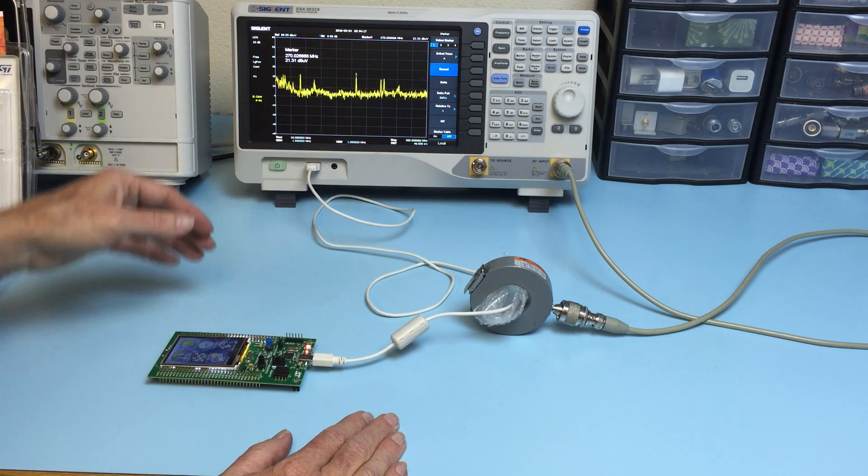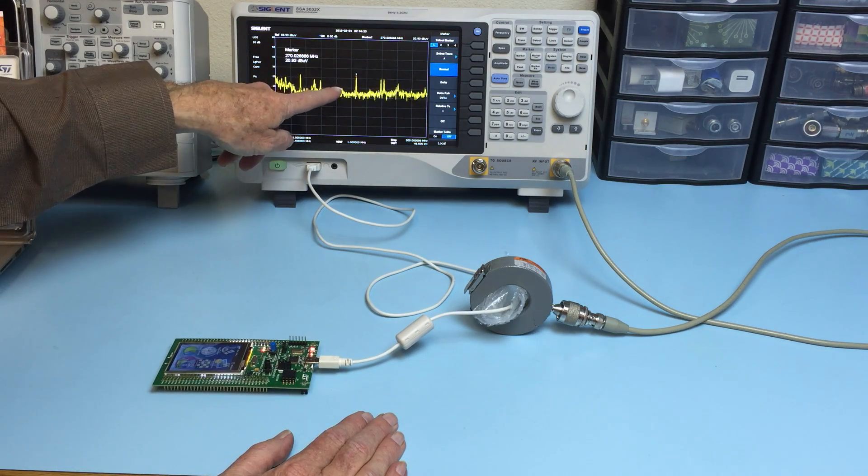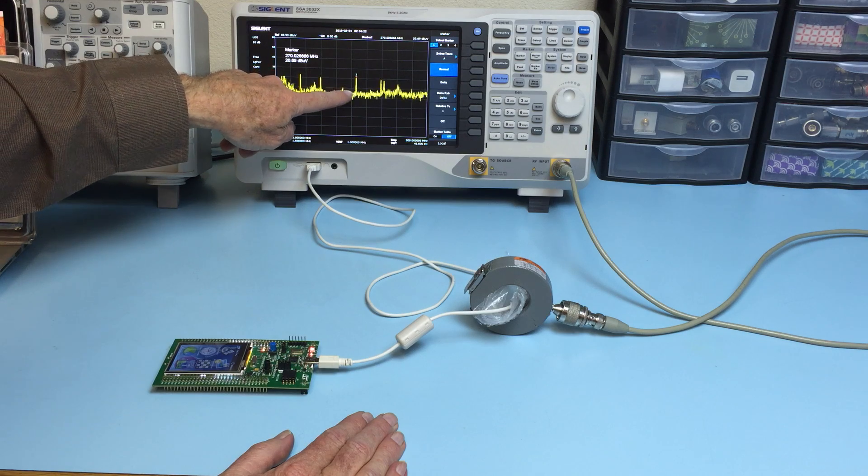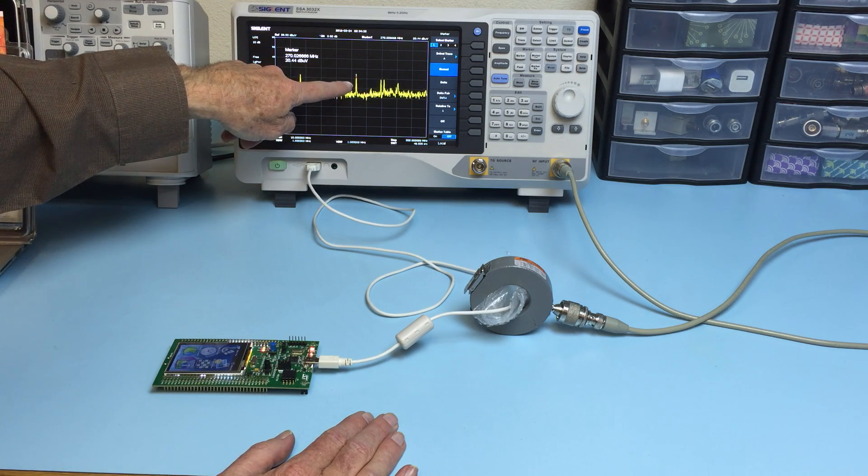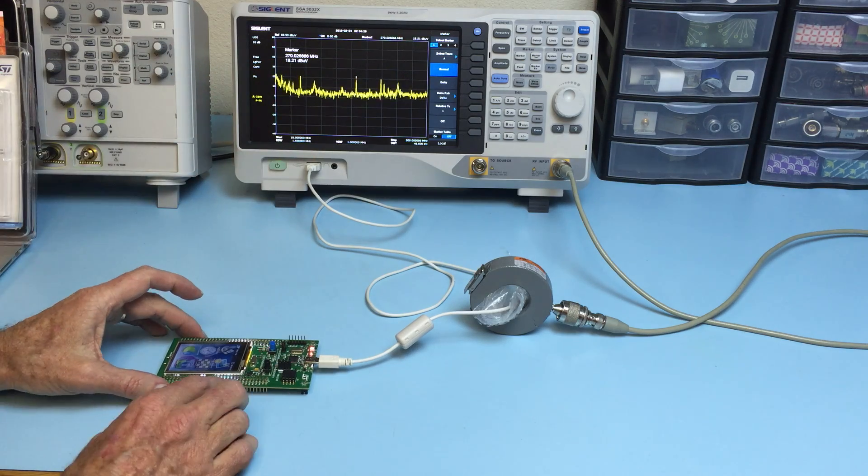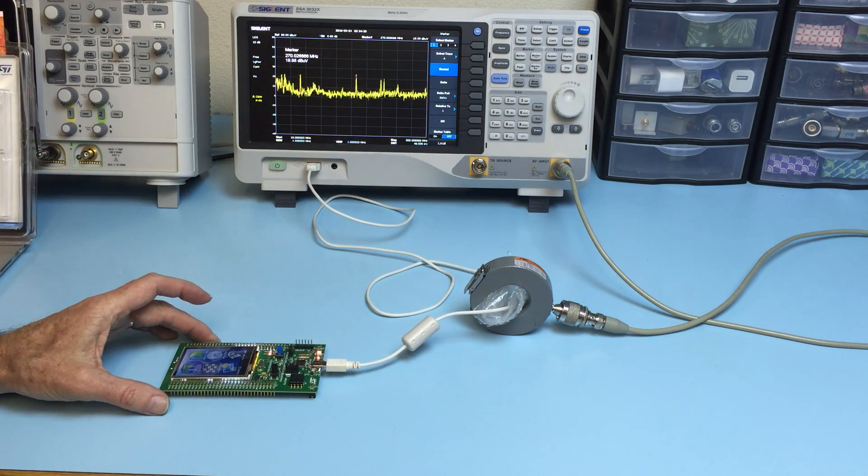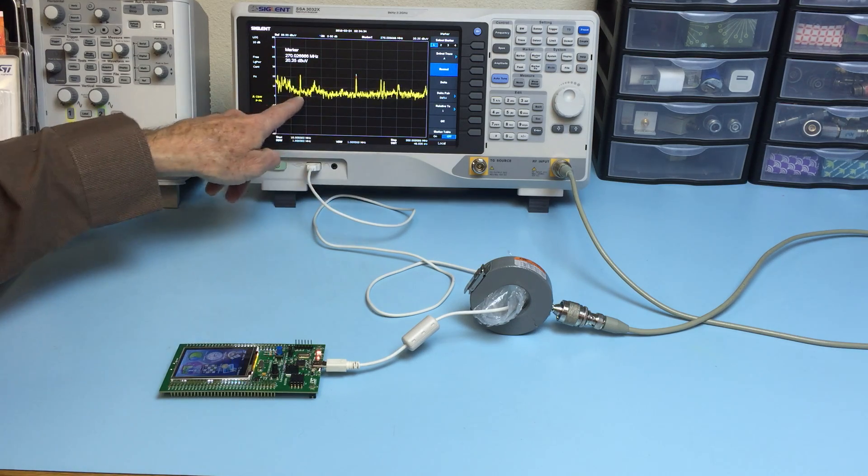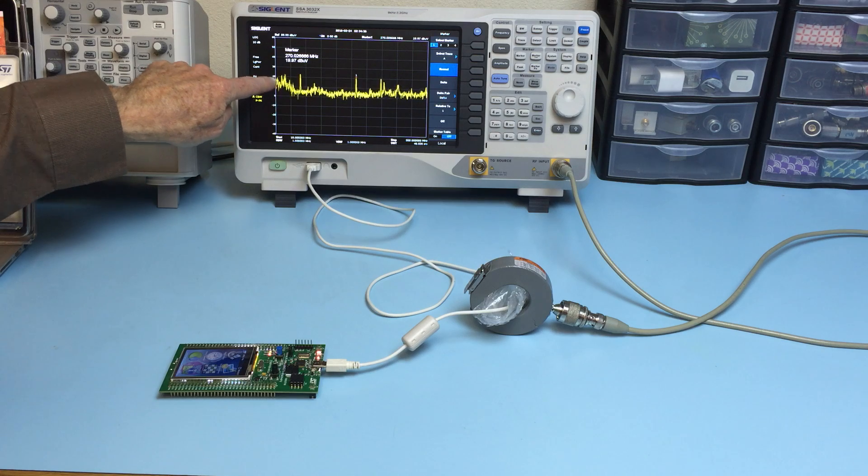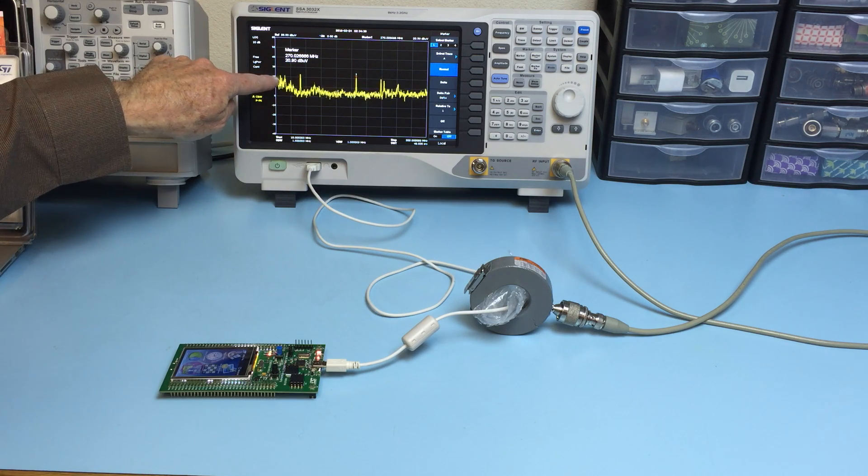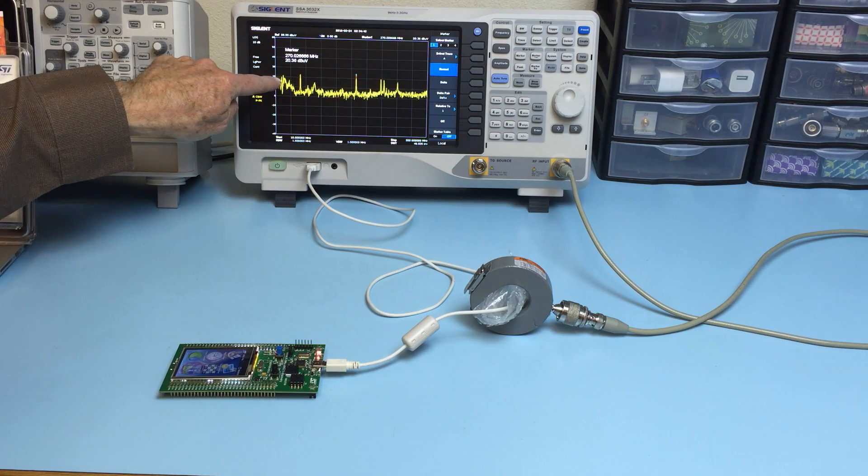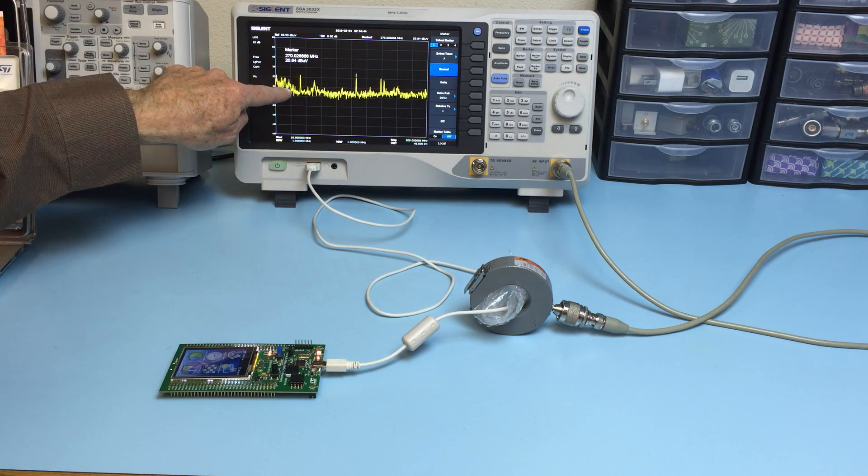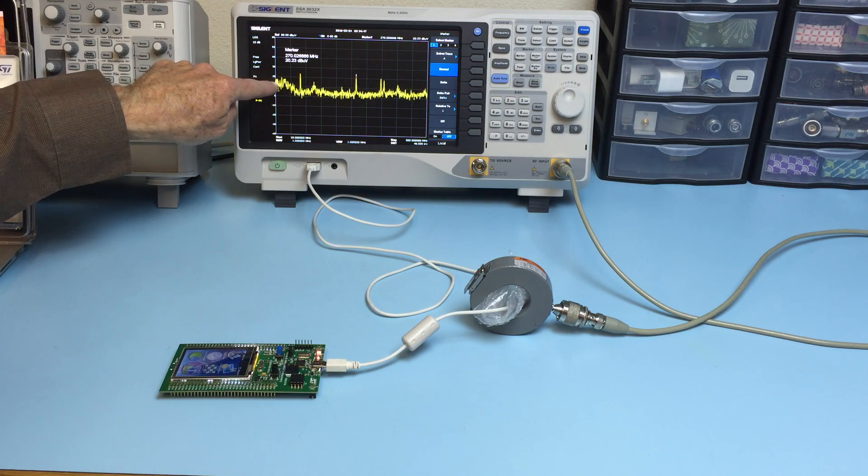You can see from earlier probing the 270 MHz clock harmonic—that's the main clock for the microprocessor—and you can see a lot of other emissions as well. See this sloping area here; that is often due to broadband digital switching or switching power supply noise.